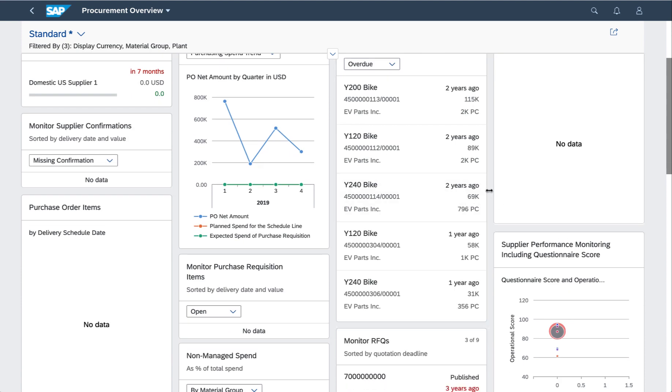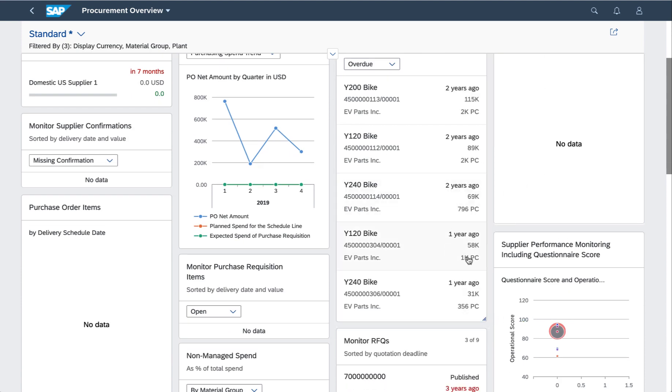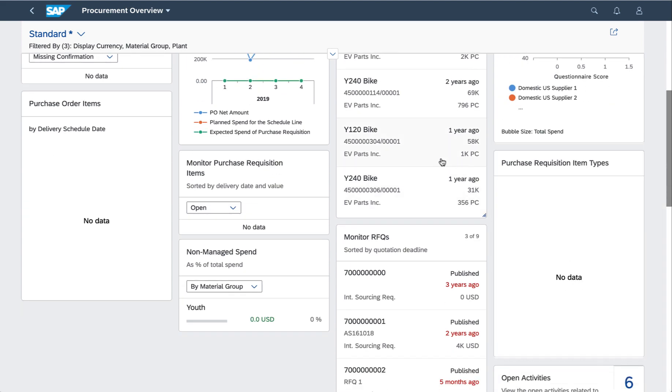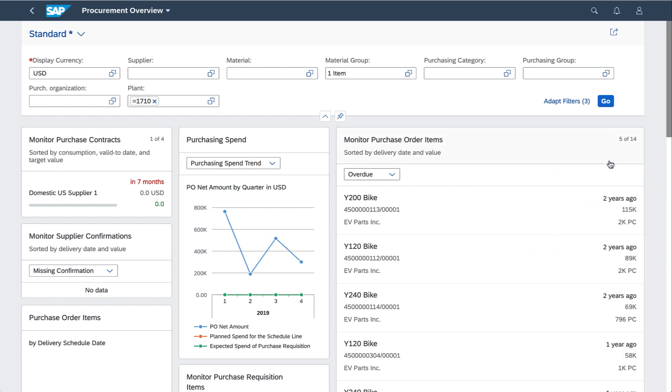I could even see a bit more data just by resizing the card. Just to show you how flexible this is, you can see here I can draw it out and resize it horizontally as well as vertically.